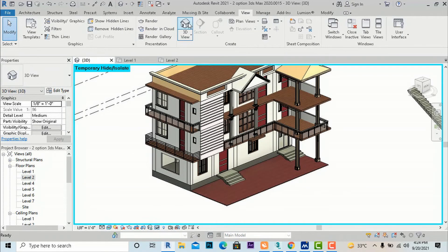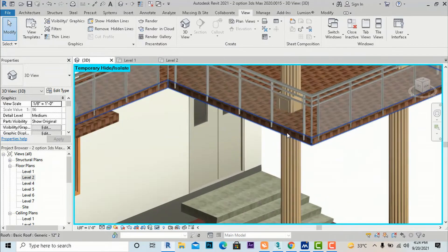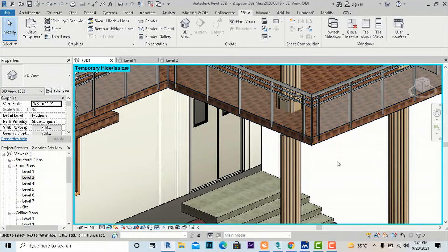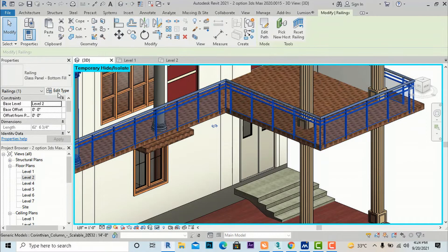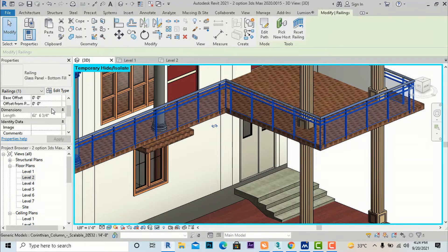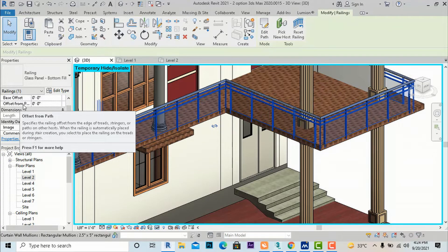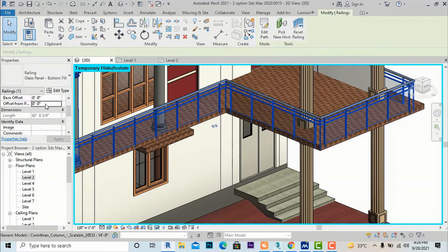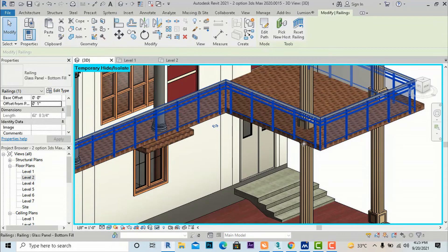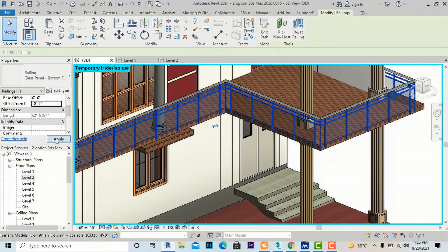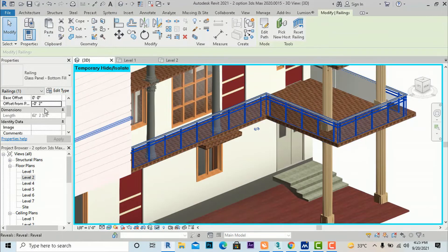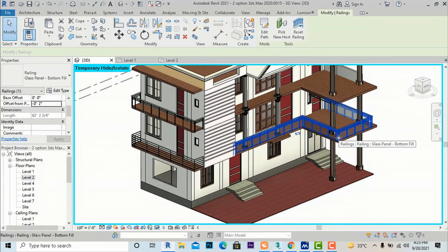You can see the railing is formed. Some posts and balusters are visible at corners. Select the railing, go to Properties then Edit Type. You can set the base level to Level 2. The Offset from Path setting controls how far offset the railing is from the floor. For example, setting it to minus two inches will place it perfectly inside the slab edge.